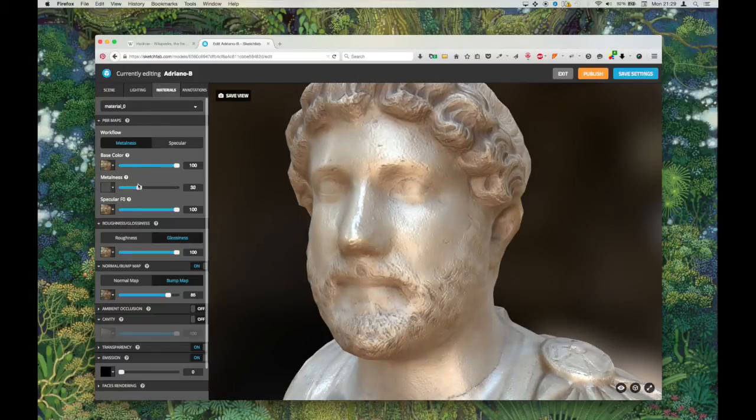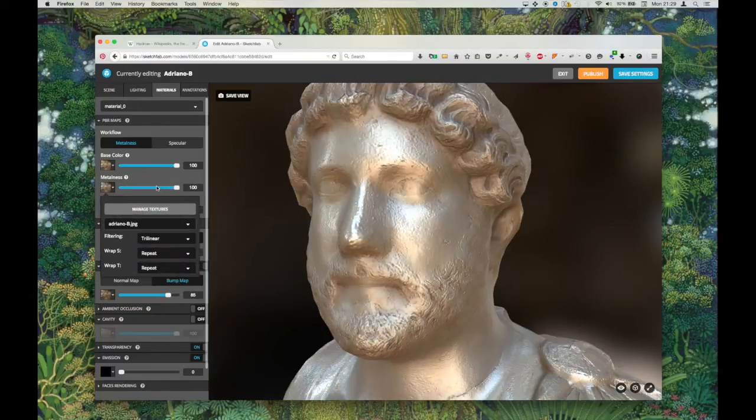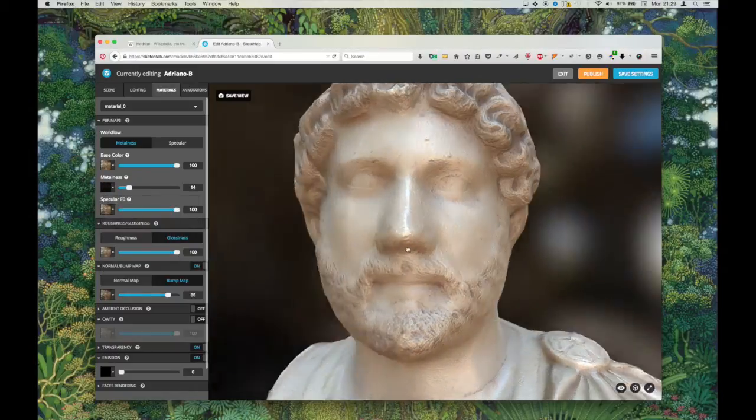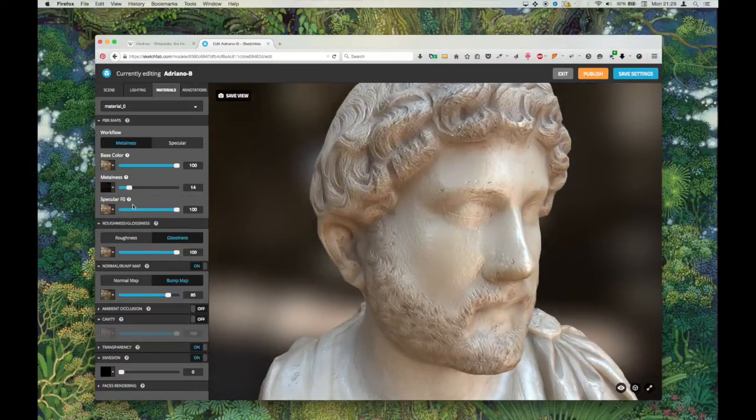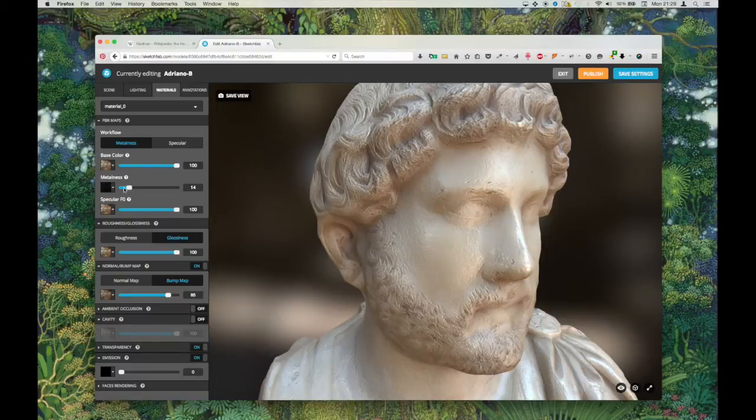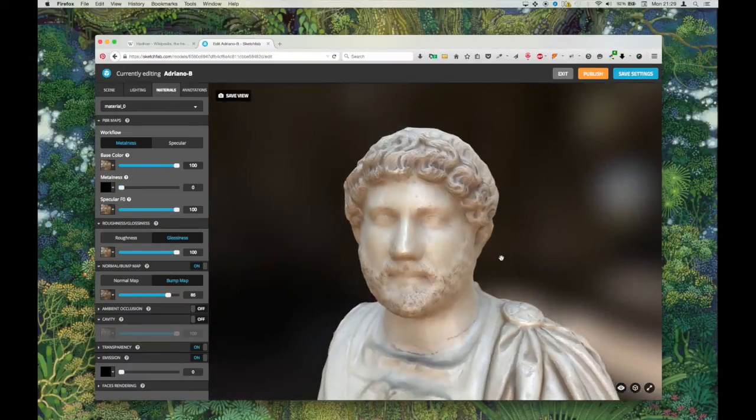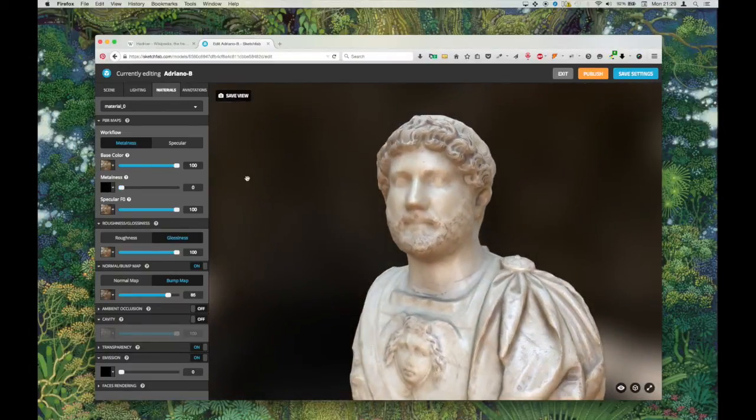And what I'll do is adjust the metalness just to make things a bit shinier. I don't know, maybe I'll hold that back again. Cool. Well I'm pretty happy with how this is looking.